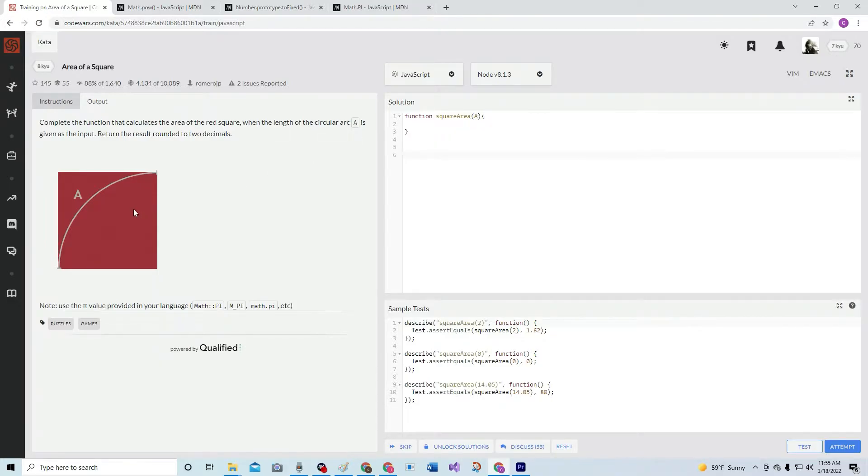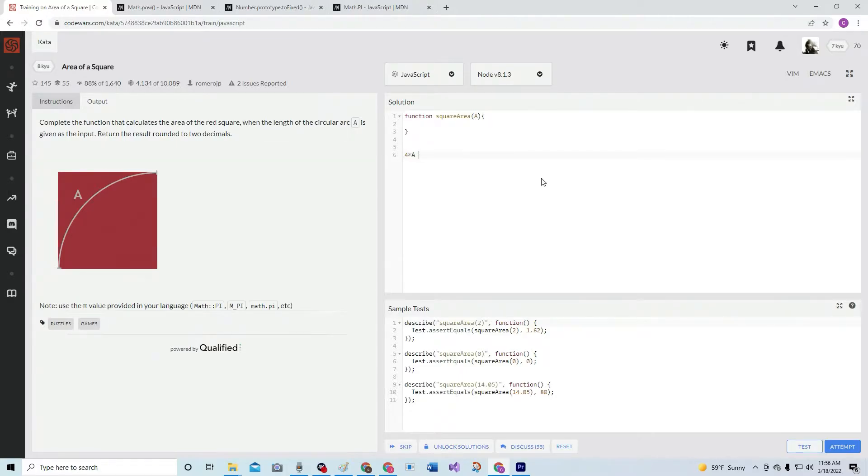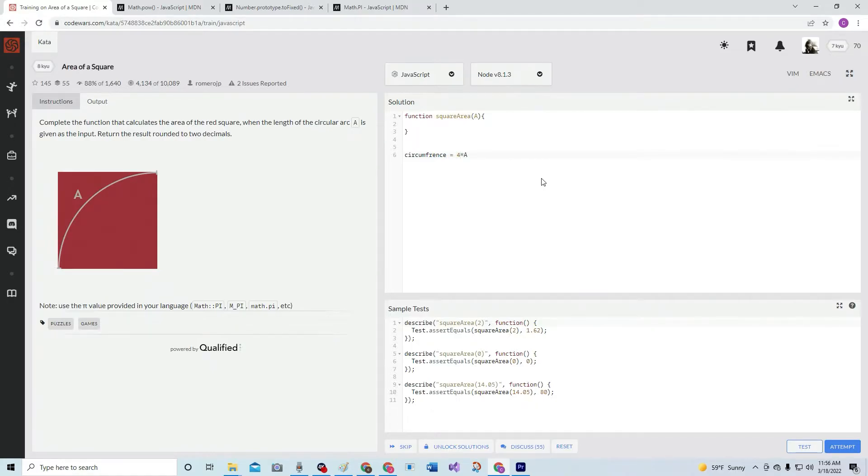So we have the arc length. If it's going to be four of these equals one circle, so that means that four times A will equal the circumference. Pardon me - circumference equals four times A.